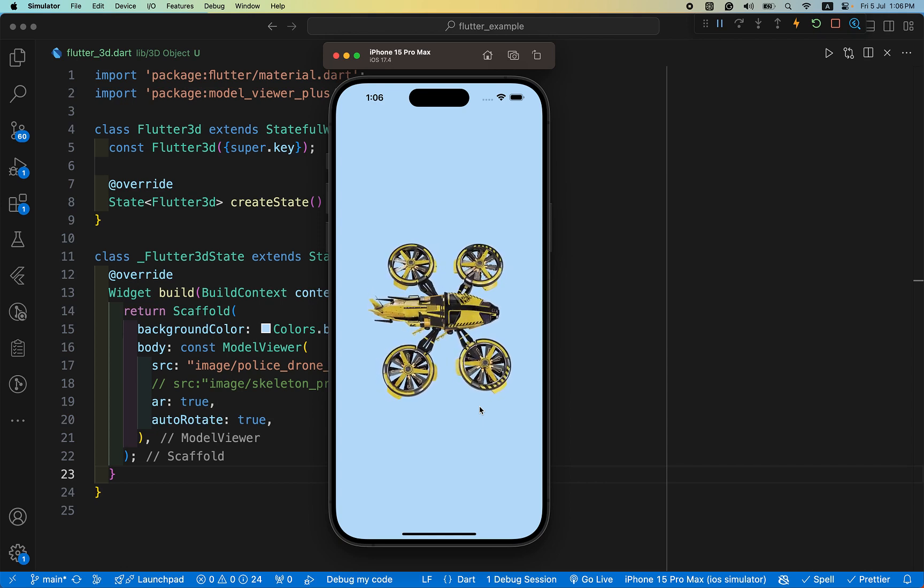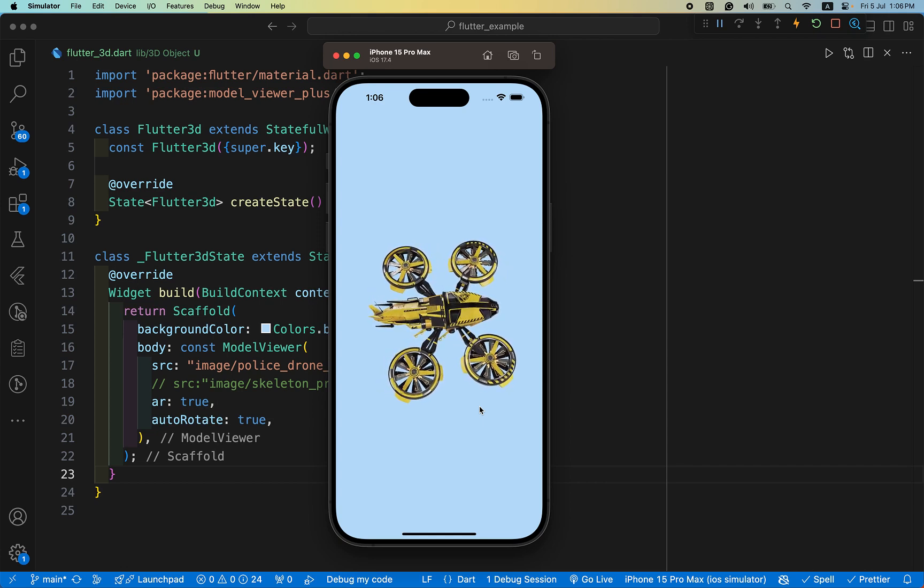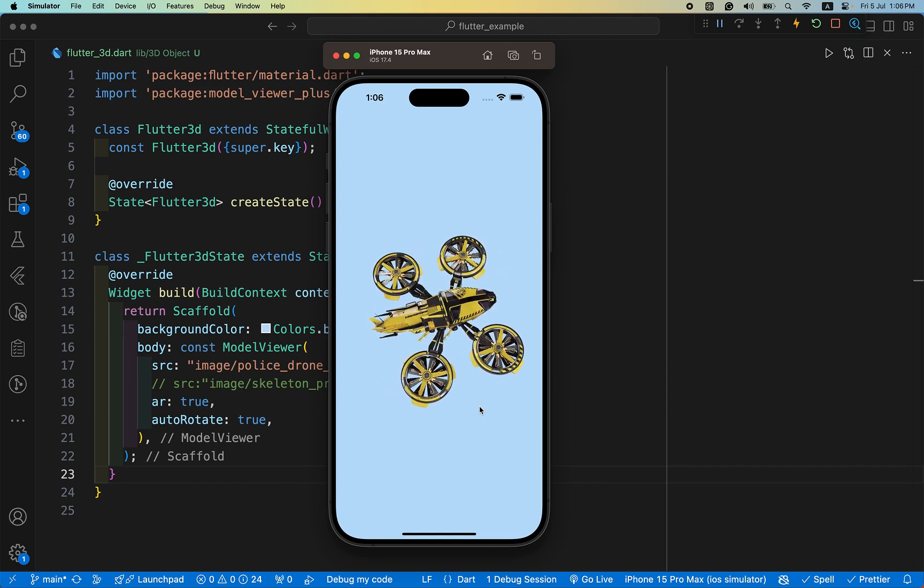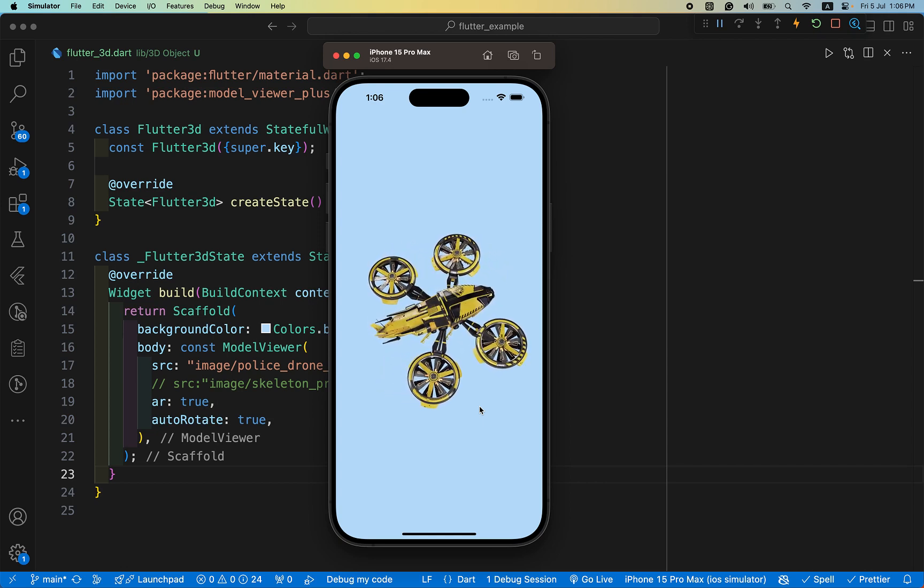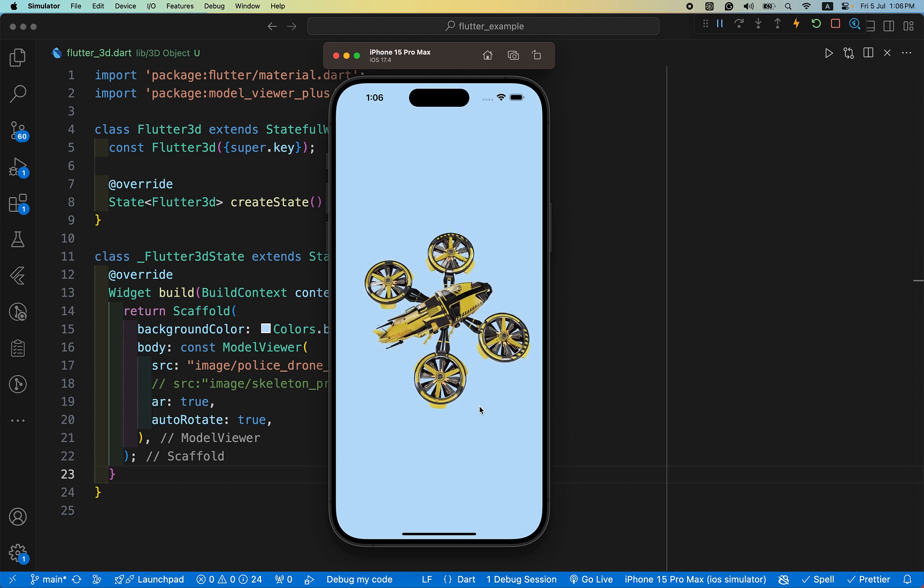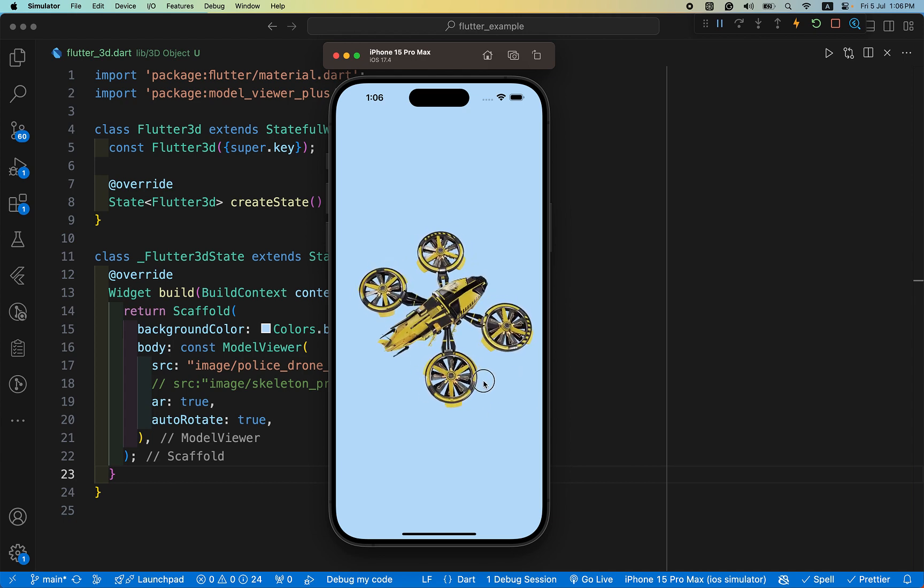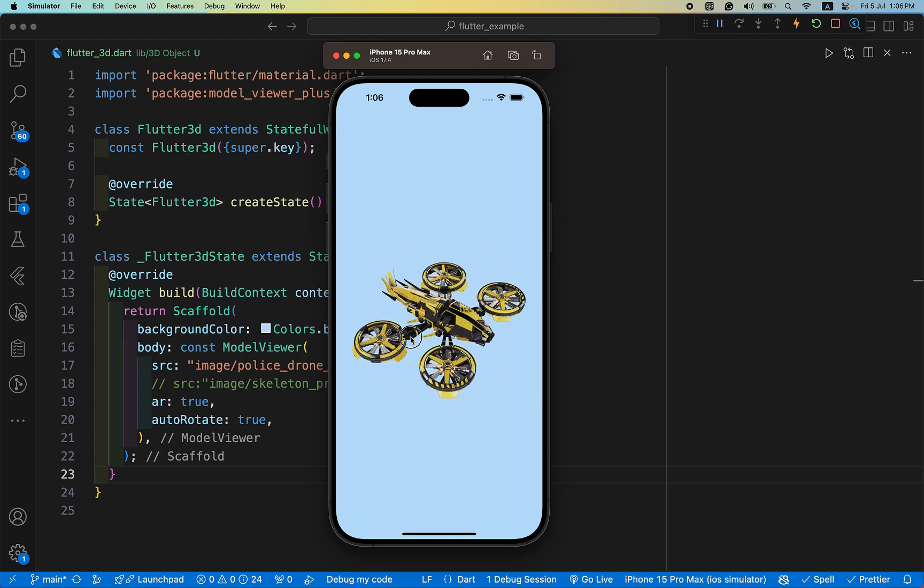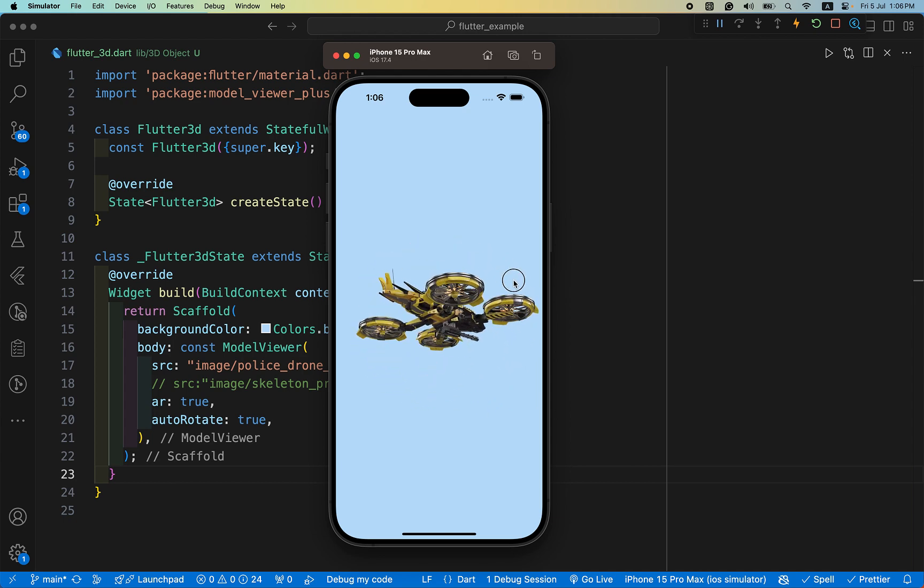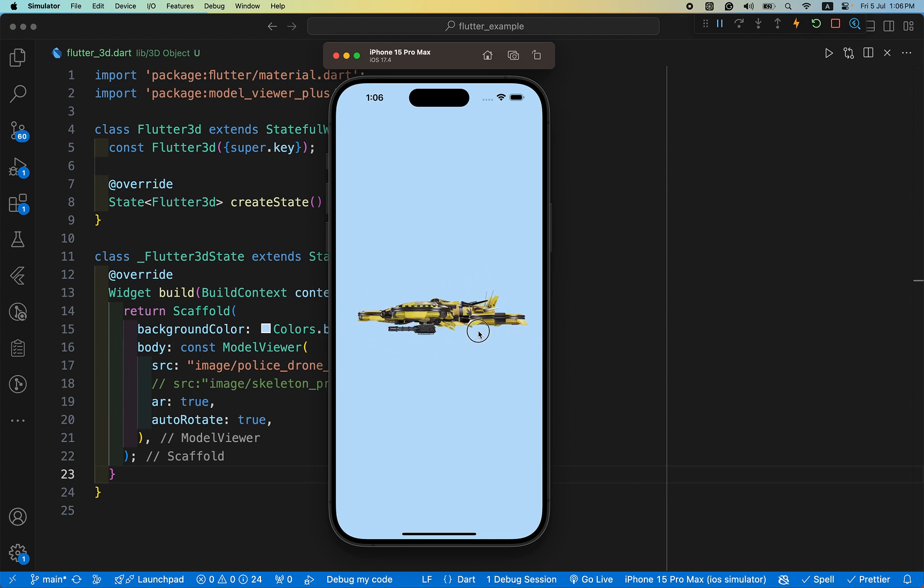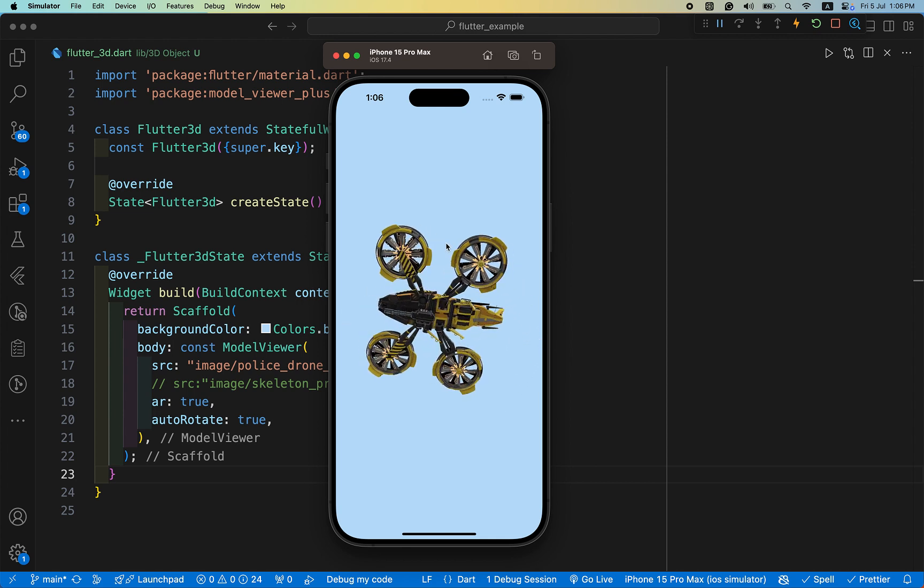Hey everyone, welcome back to another Flutter tutorial. In this video we are going to learn how to implement a 3D object in our Flutter app. Let's see, we have a display of a lighting drone, 3D views.